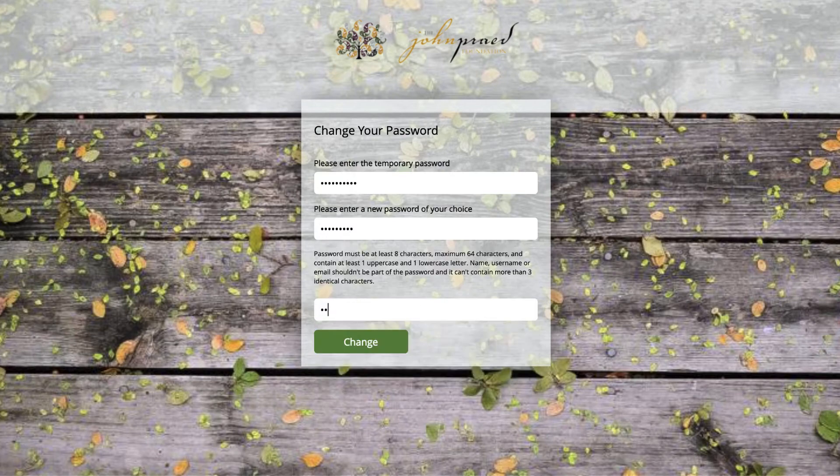If you don't see an email from the TECOM training site, please check your spam folder before trying again.